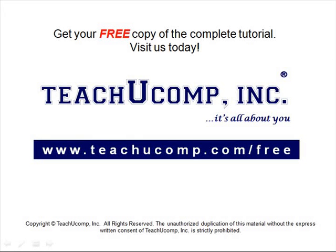Get your free copy of the complete tutorial at www.teachucomp.com/free.